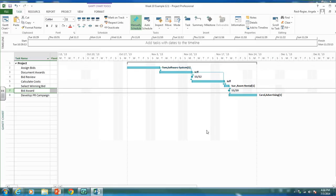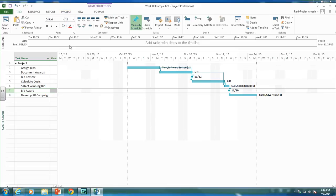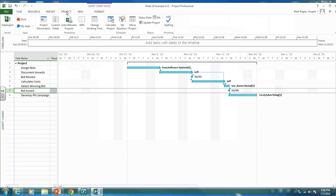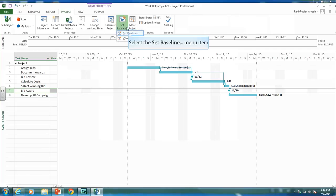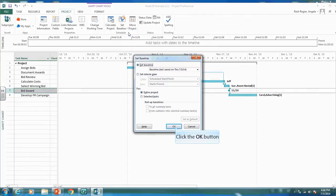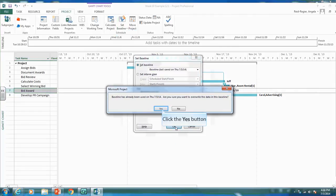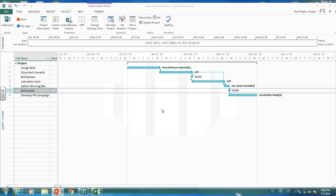Now that we've added these new items, we should re-baseline the project. Once the project has started you should never reset the baseline, but our project hasn't started yet — we've just added some new activities before it begins. So we re-baseline, taking a fresh picture of what our planned schedule is.